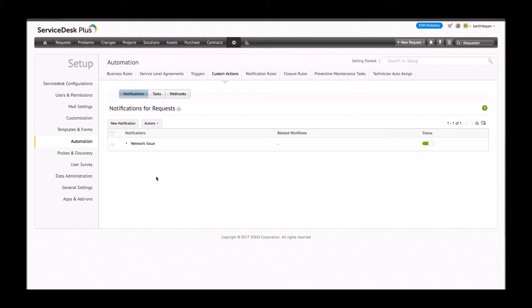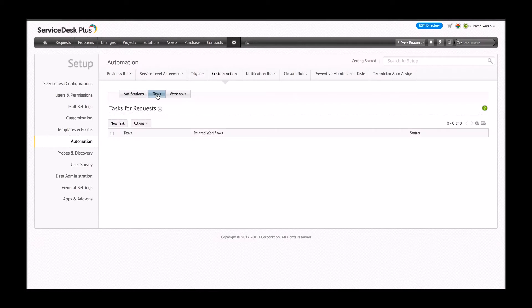The next custom action I'll take you through is tasks. Creation of a new task as a custom action is very similar to that of creating a regular task. However, having a task as a custom action gives technicians the flexibility to use a particular task action if and when a particular condition or requirement arises.